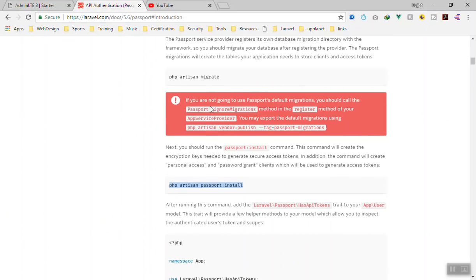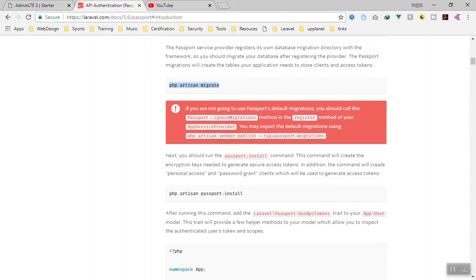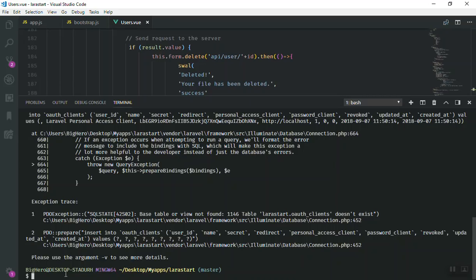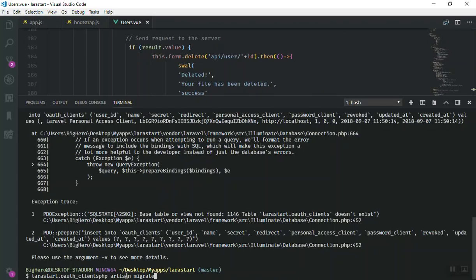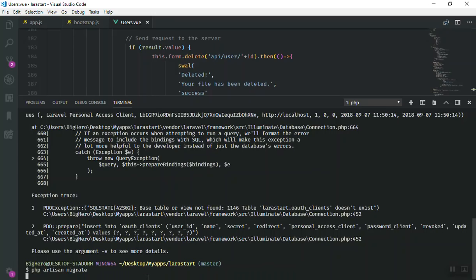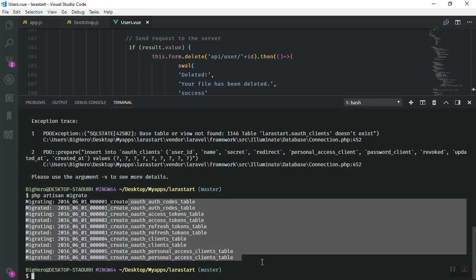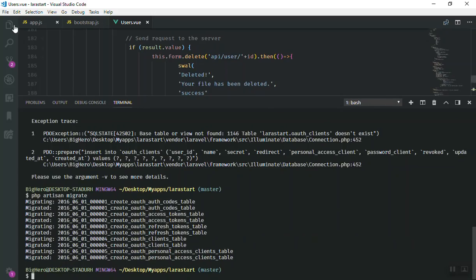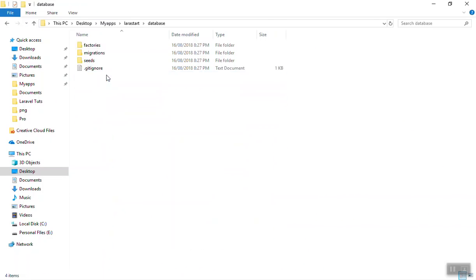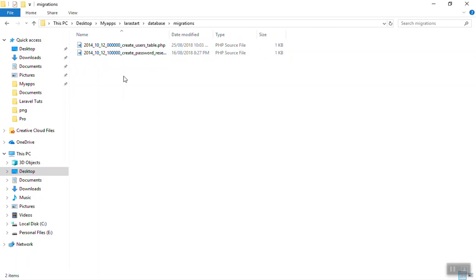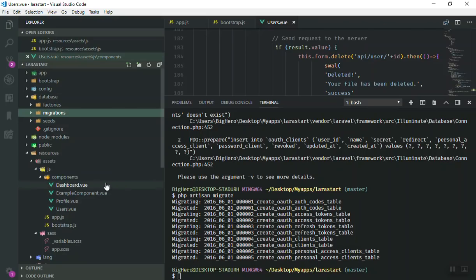So I'm going to run `php artisan migrate` first. It has installed all the tables. They are not displayed in the migrations directory because it is a package and the migrations are stored inside the package directly. As you can see, it has migrated all the tables for us.